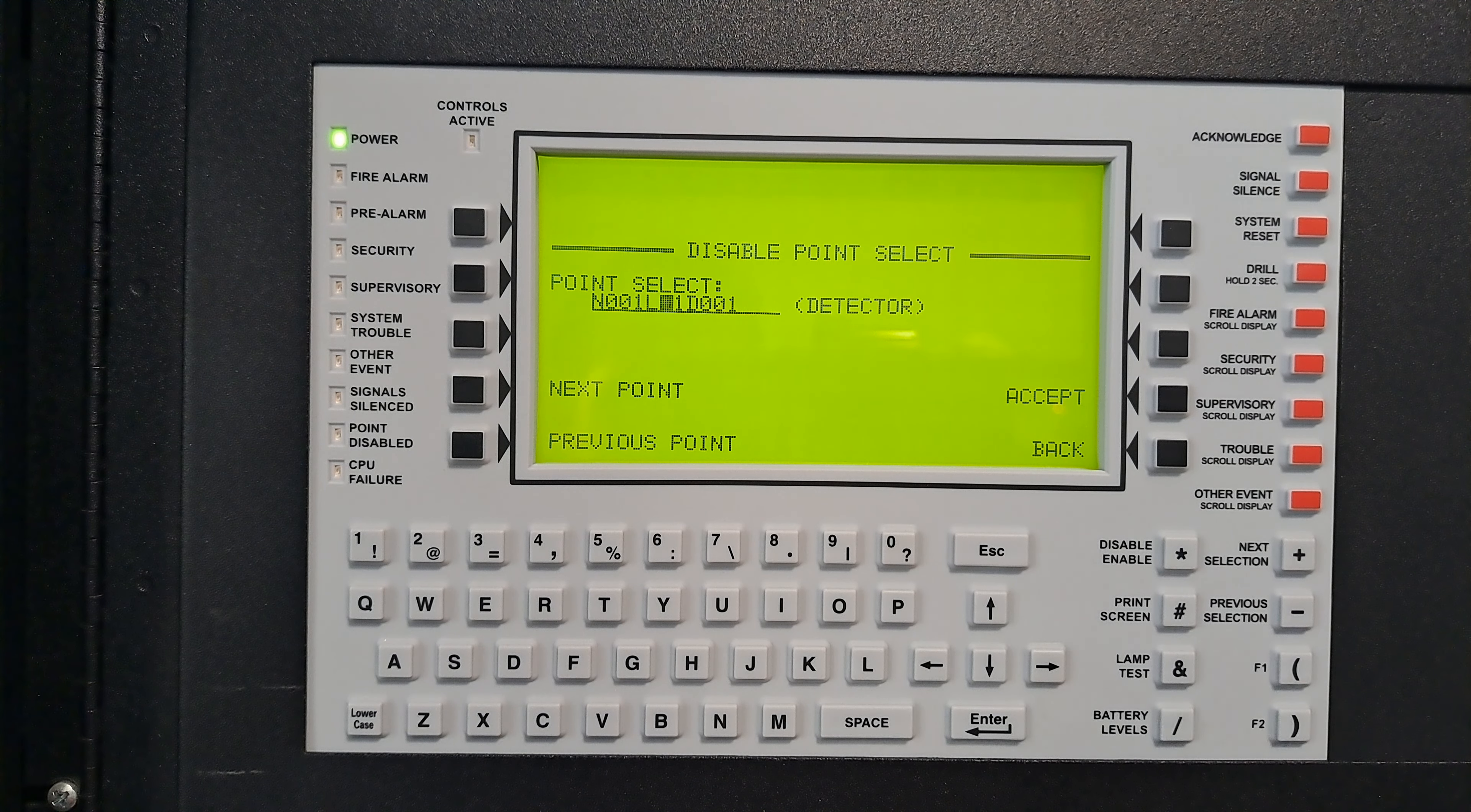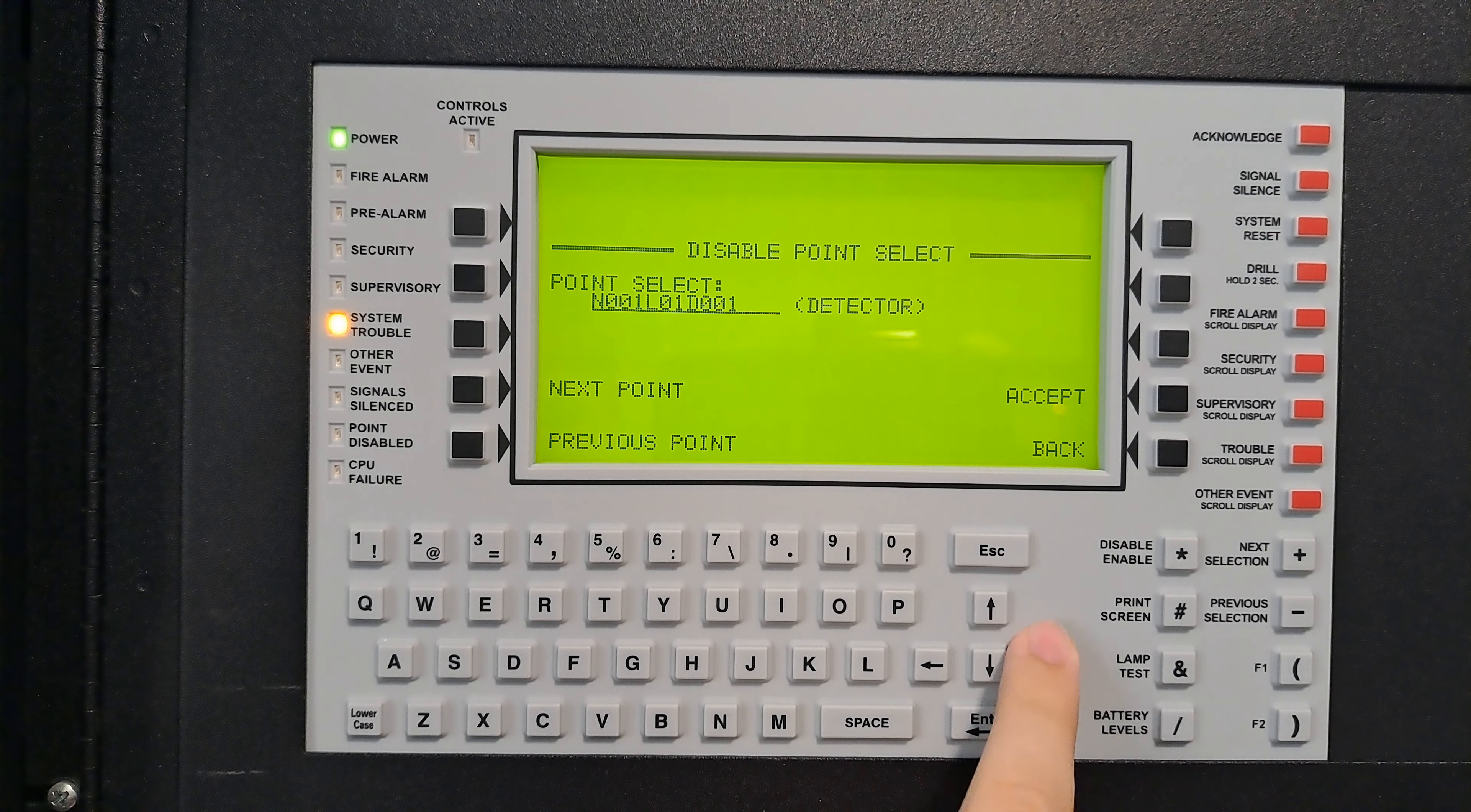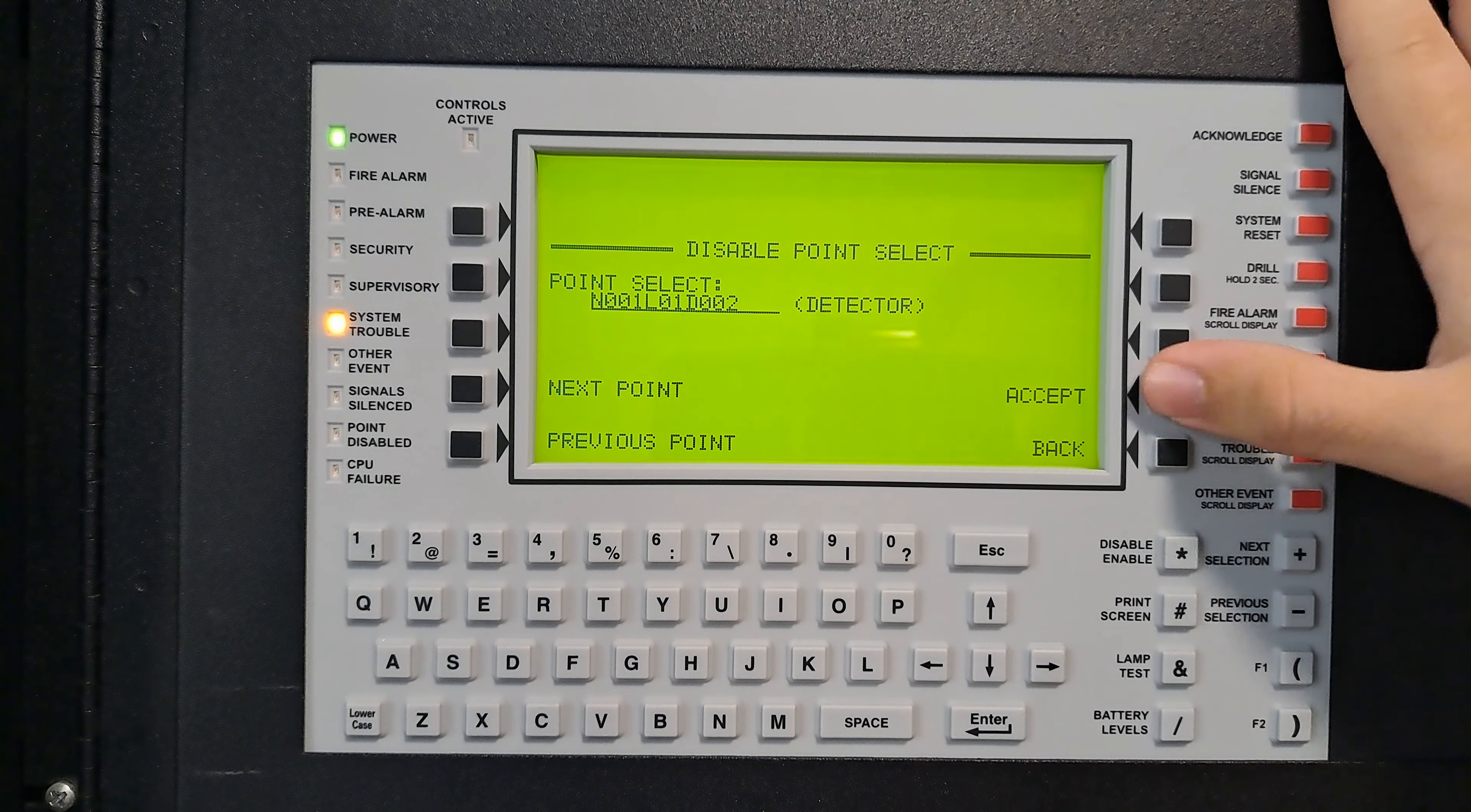We don't have to do anything, it's already set to detector. I don't currently have anything set to address one on detectors, so I'm going to move to address two and then press accept.